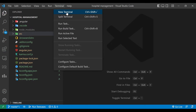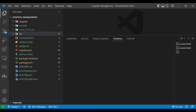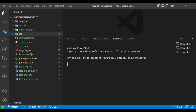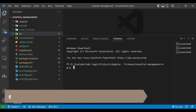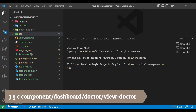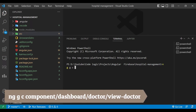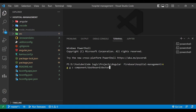We'll create a new terminal and generate a new component using the command: ng g c, placing it inside the doctor folder. We have created a new component called view-doctor.